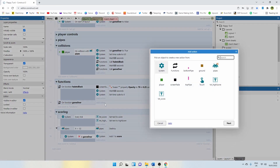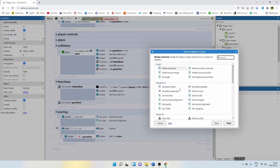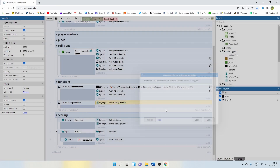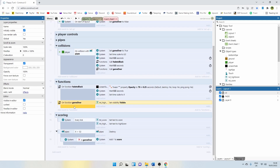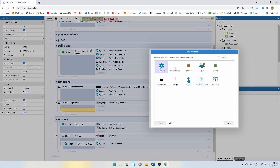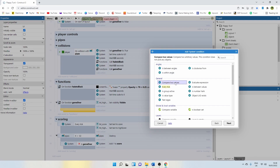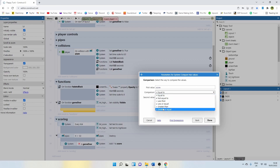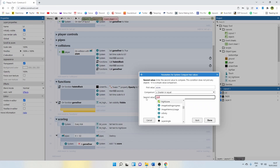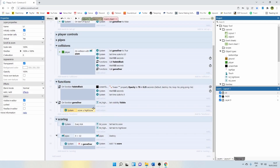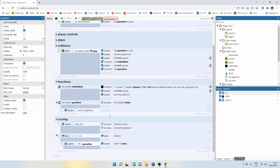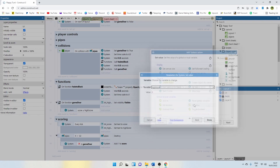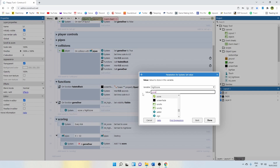The game over function is going to control all of that updating of the high score and showing the UI layout text. So let's add action, say text high score, and set it visible so we can see it. Then I'm going to create a sub event and run a check. We're going to go system and compare two values — the current score and the high score. The first value is going to be score, and then we're going to say is greater than or equal to high score. So effectively: if the score is higher or equal to the high score, then we add an action, go system, and set the value of high score to score.